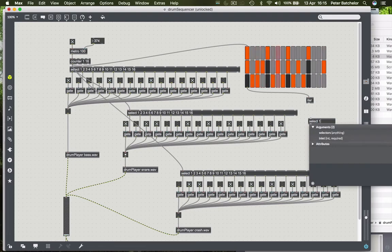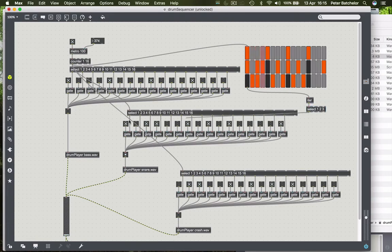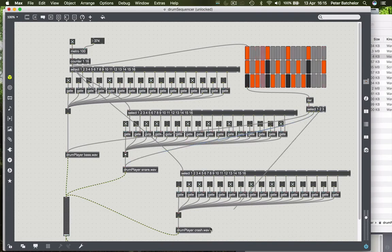At this point, all we need is a very familiar object which is the select object, and we say one, two, and three. So when select object receives a one, we send it to this drum player object. When it gets a two, sends it to this one. When we get a three, we send it to this one.